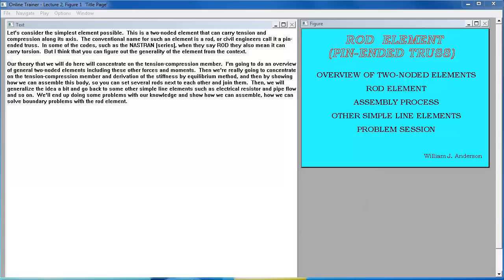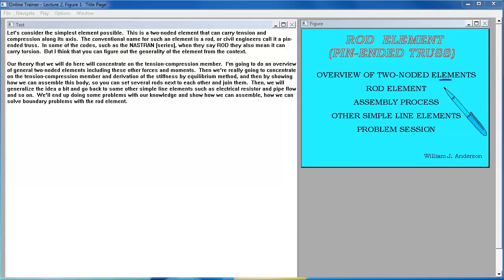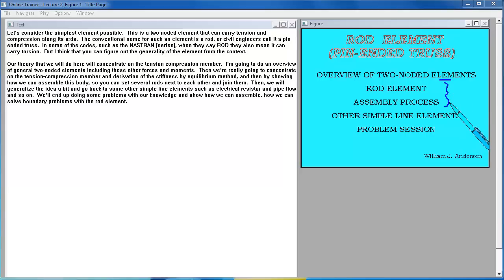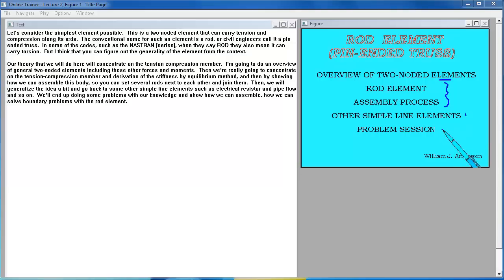I'm going to do an overview of general two-noded elements, including other forces and moments. Then we'll concentrate on the tension-compression member in the derivation of the stiffness by equilibrium methods, and then show how we can assemble this body by setting several rods next to each other and joining them. We'll generalize to other simple line elements such as electrical resistors and pipe flow, and solve boundary value problems with the rod element.